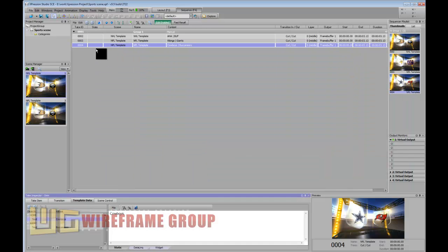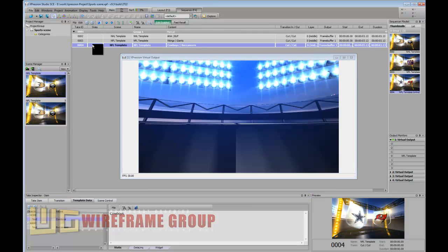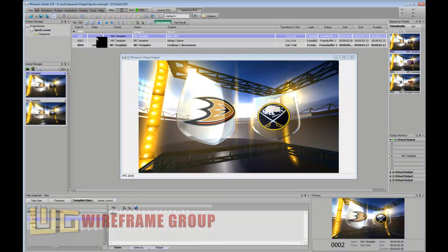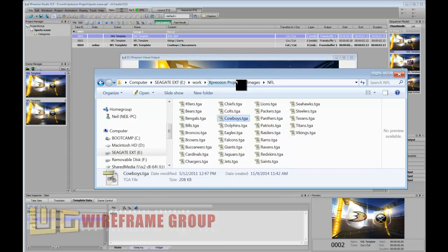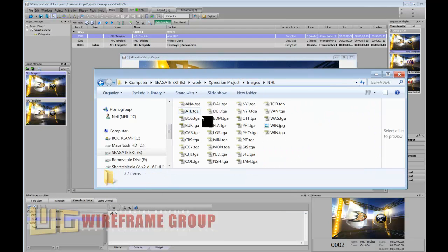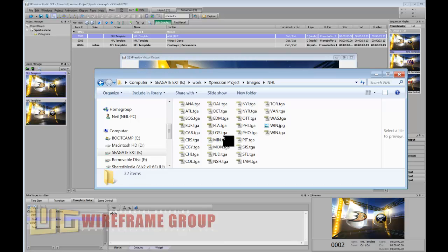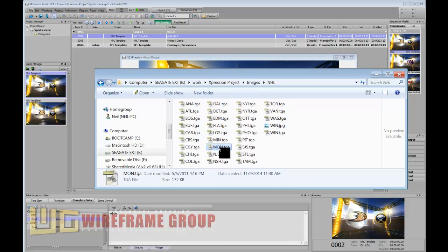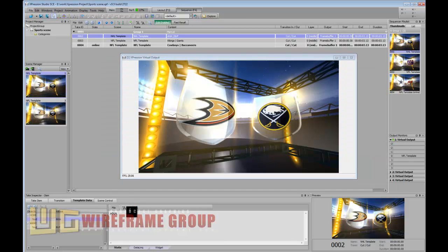Let's do the NHL teams now. This time we'll go into the NHL folder and I'll choose Montreal - that's my team. Montreal is in there, so I'll paste that.